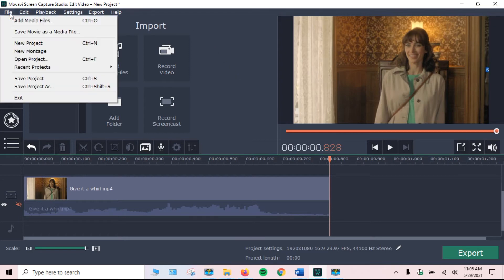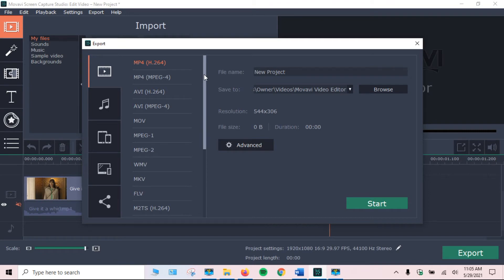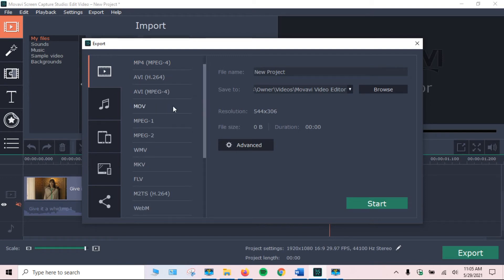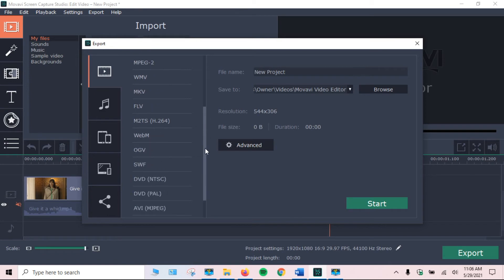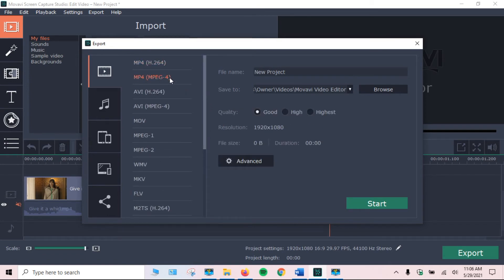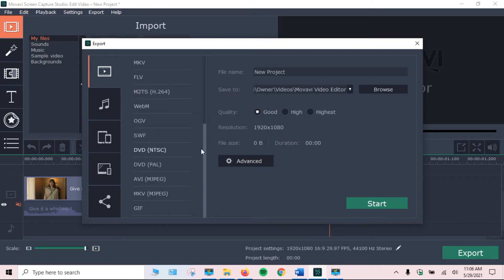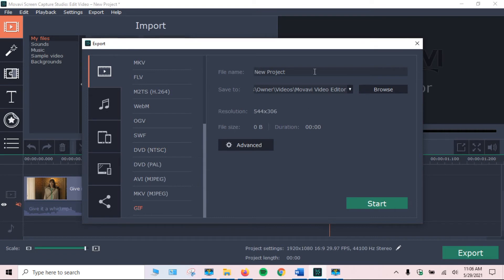So I'm going to select File, Save Movie as a Media File. There are a bunch of options — I usually use MP4 because my computer is old. Occasionally if I absolutely have to, I use a different mode, but almost never. So I pretty much always use MP4. But in this case we're doing GIF. And I'm going to call it 'give it a whirl' because that's what it is. Start.